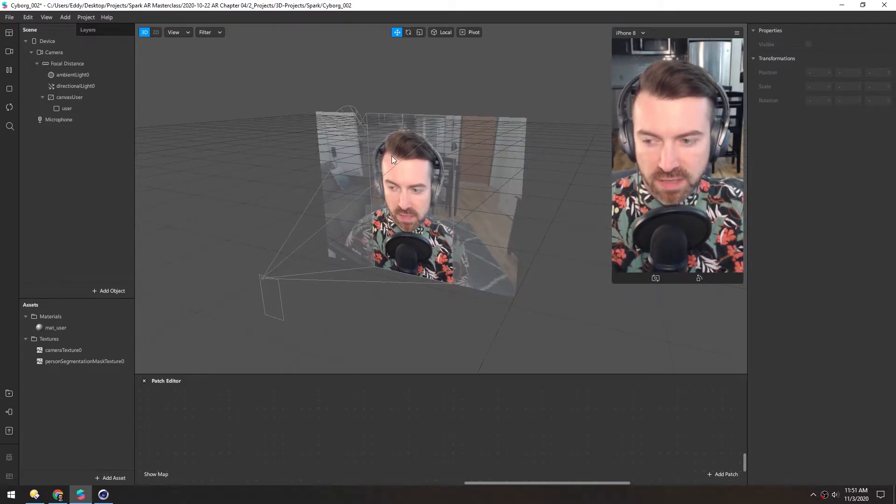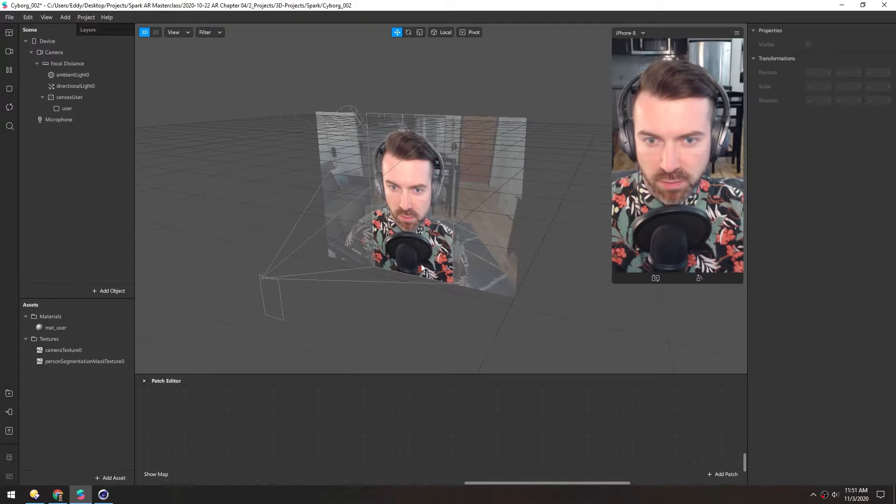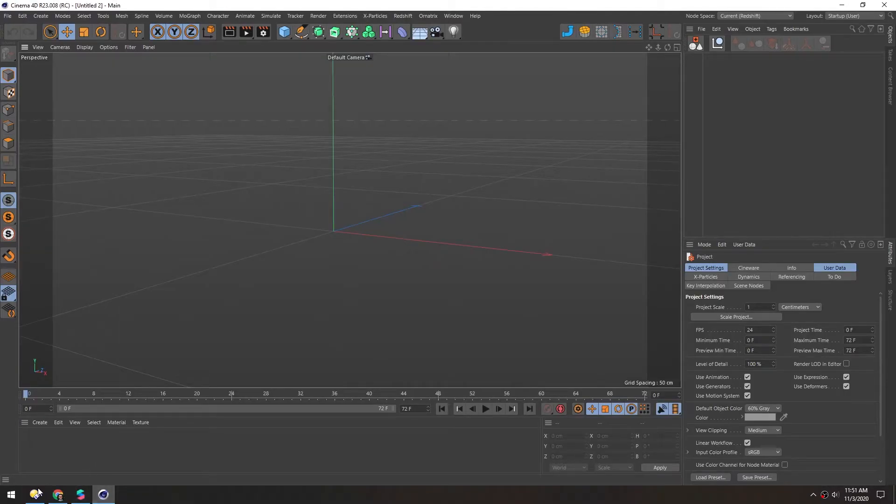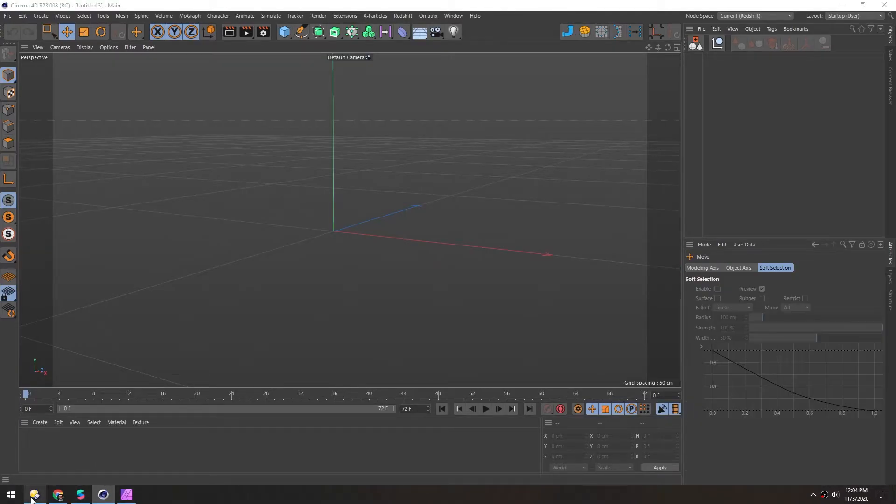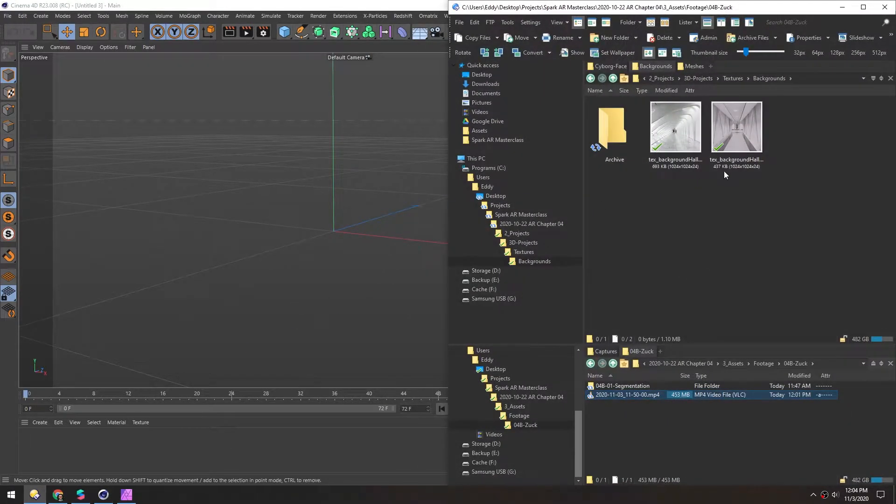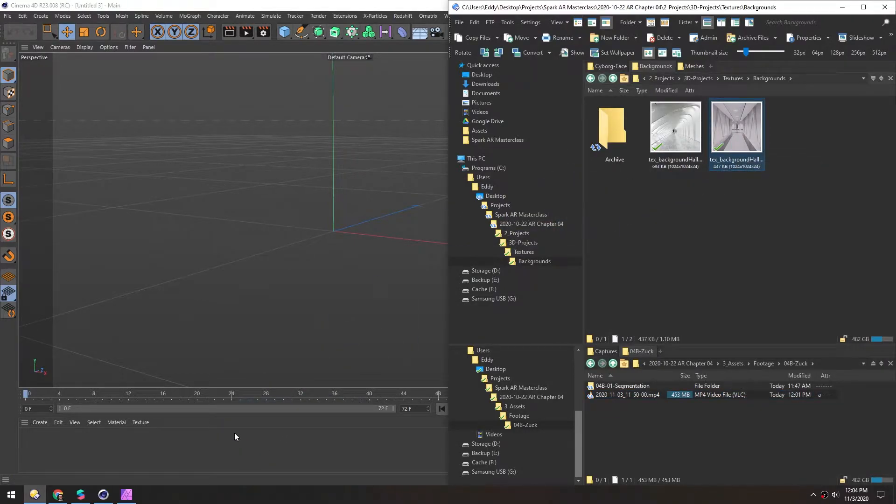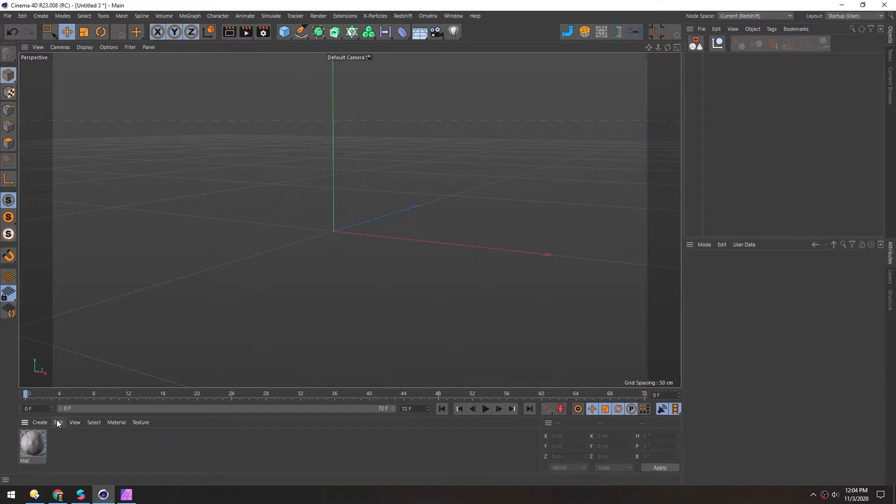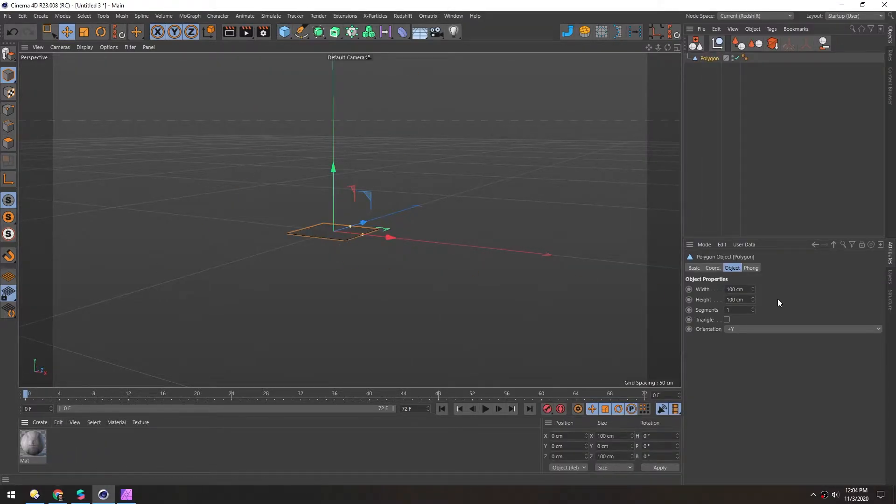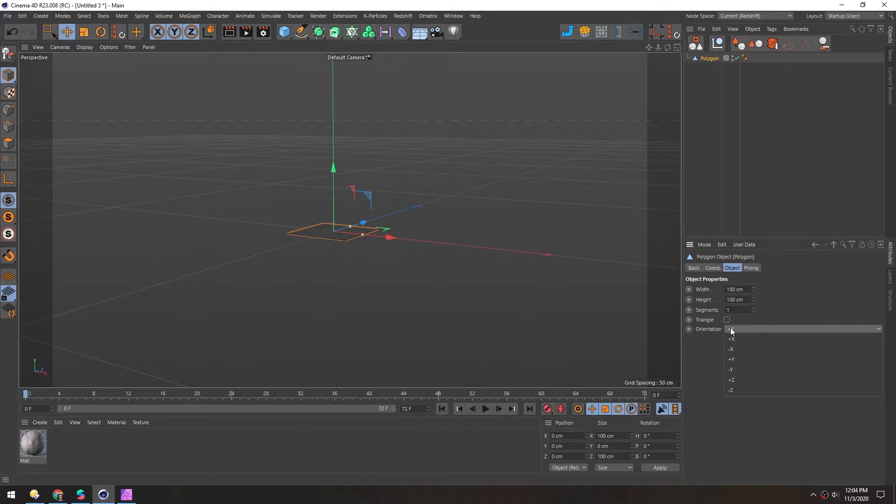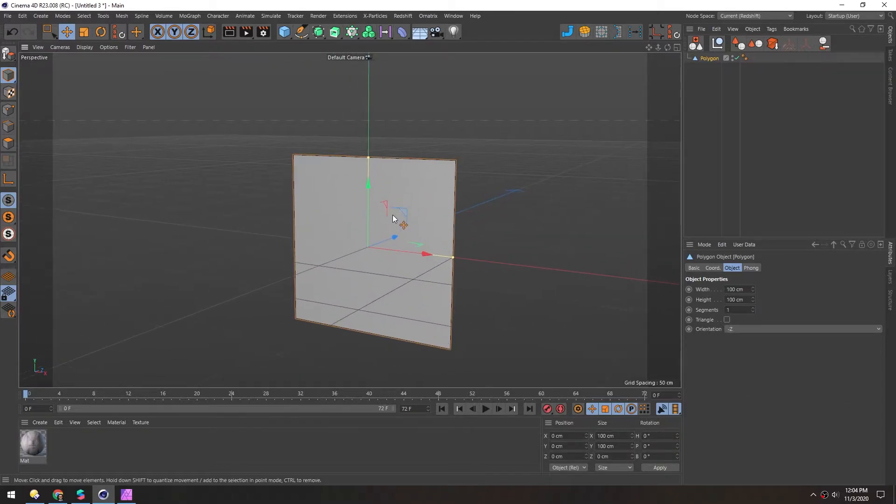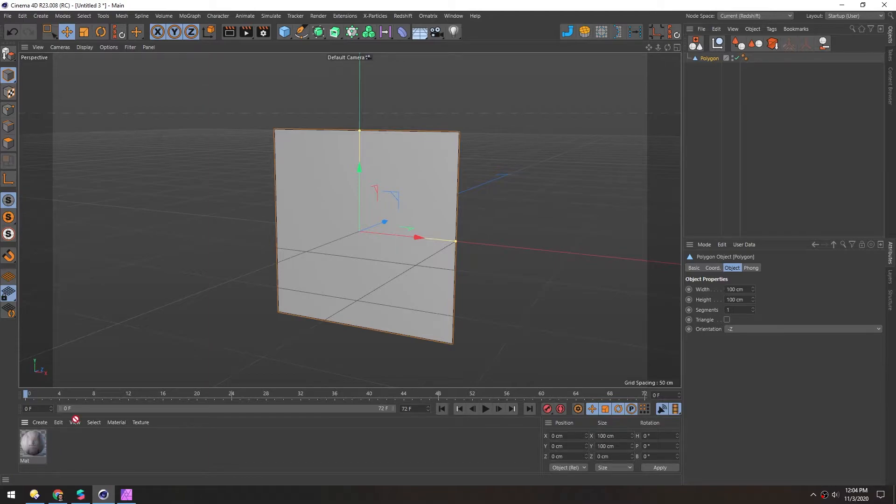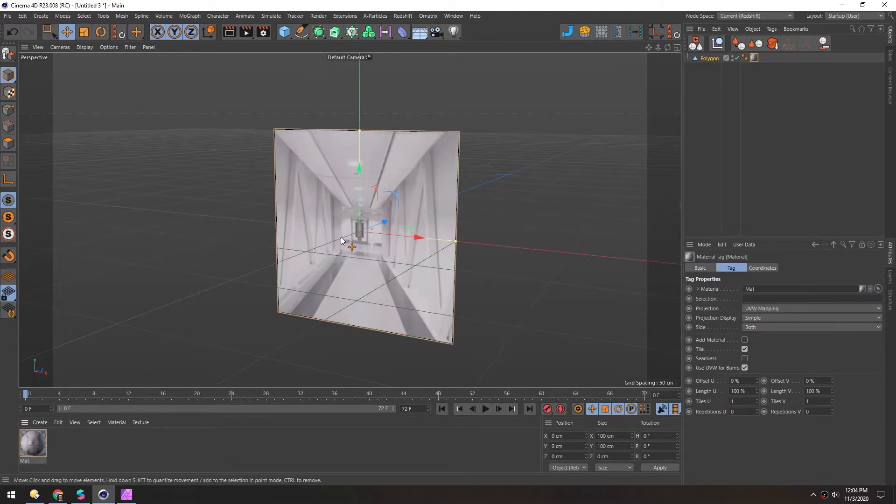Now to add the background, we're actually going to use a 3D object. So I'll jump over to Cinema 4D. And I have this hallway image that I already cropped to be square, so I'll drag this in. Now automatically creates a material here. And now I just need to make a polygon. And the orientation should be negative Z. Now we can just drop this material right on top.